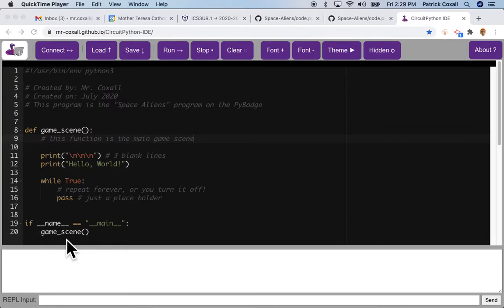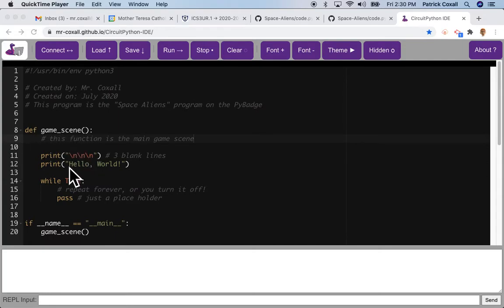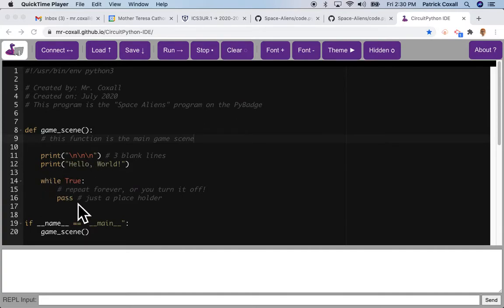We're going to start with the game scene. I then printed out three blank lines to give us more space and added this part here which is going to become our gaming loop. For now it does nothing - pass just means it stays in here and goes around and around forever.